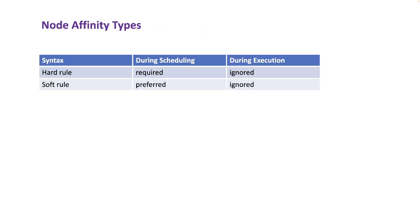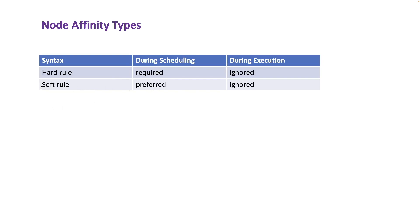So here is basically a table that shows you can have the required phrase or the preferred phrase. One is actually a hard rule, meaning the conditions under the required phrase is actually a mandatory condition and the conditions under the preferred phrase is actually a soft condition or